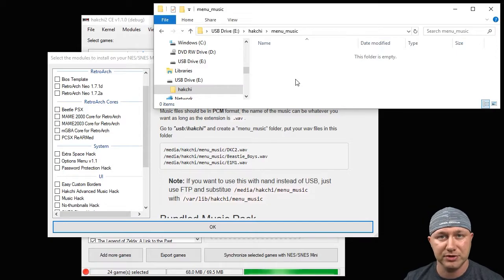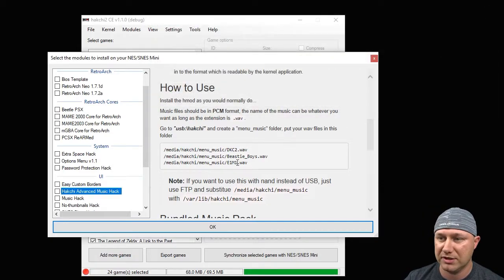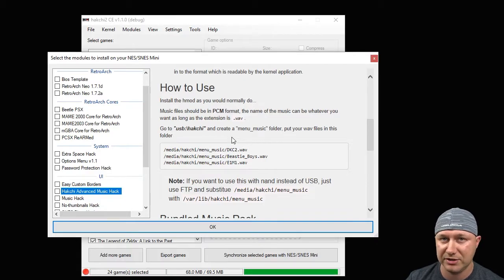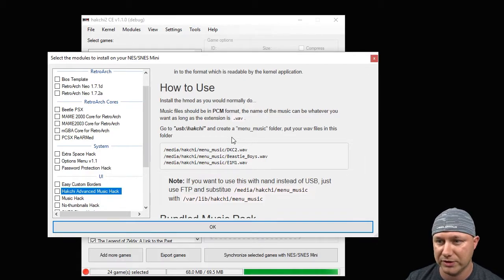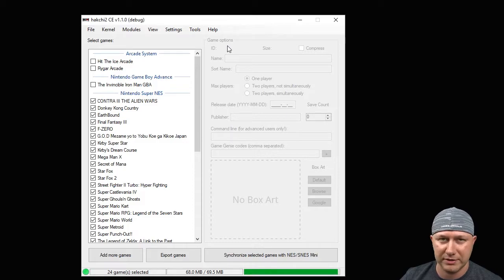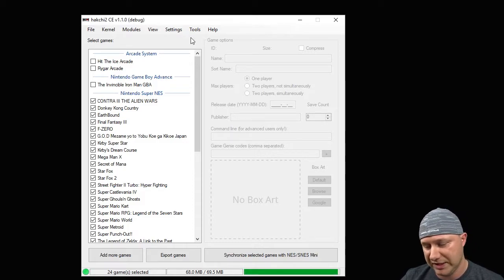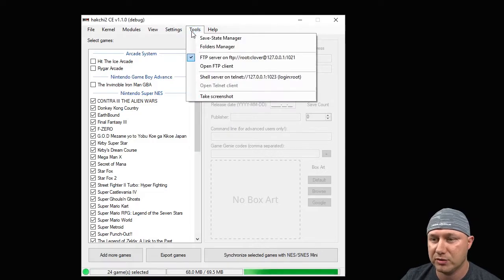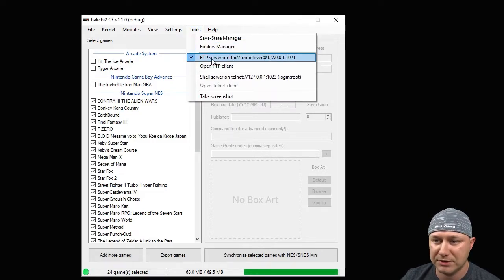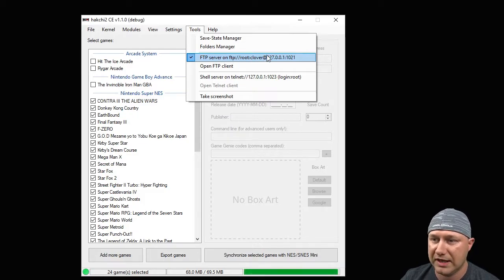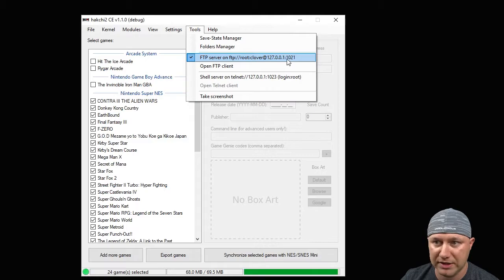If you're on NAND it's a little bit more difficult. On NAND you're going to have to FTP into your system, but I'll show you how to do that real quick too. I've gone over this one or two other times on the channel, but to FTP into your system, which means to get into the file system on your SNES Classic, you go to Tools right here. You'll see this option FTP server on, FTP root clover at this address right here and this port right here. Make sure that is checked.